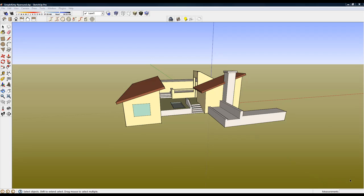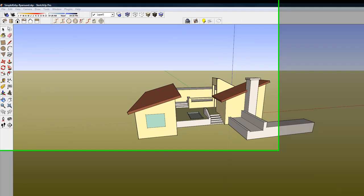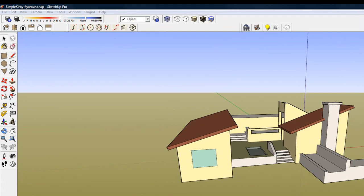First we need to create an animation path with SU Animate. You can create the path using SketchUp or SU Animate tools. Let's use the circle tool from SU Animate's toolbar to create a circular path around the structure.